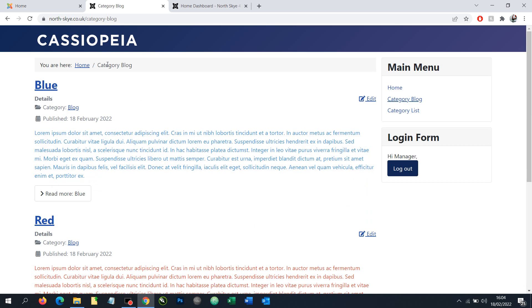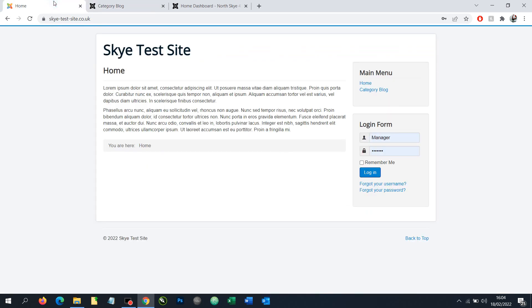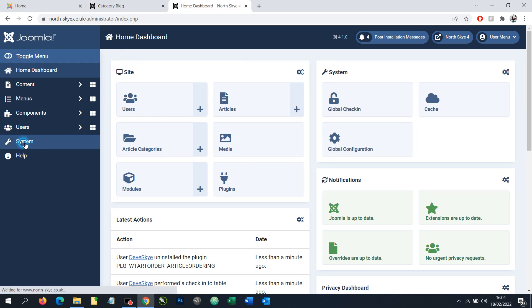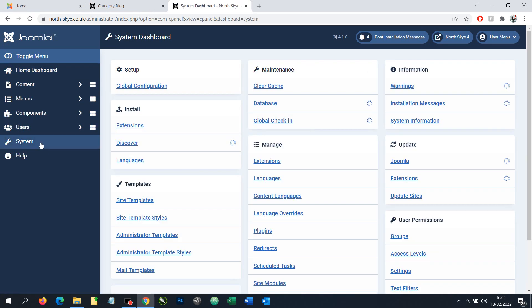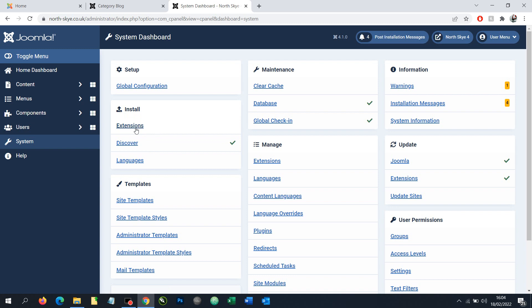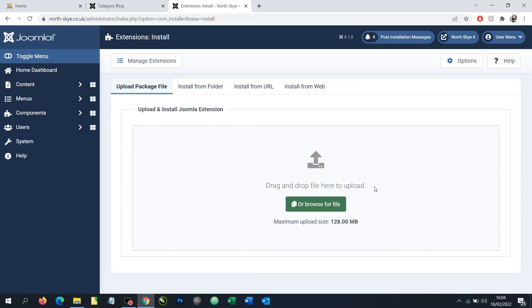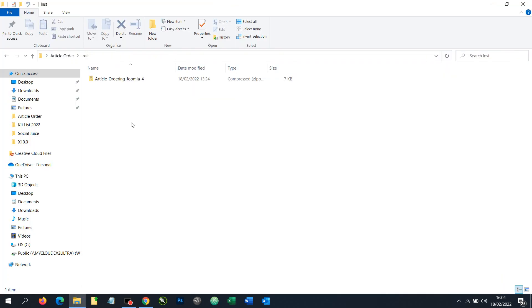install our plugin and then see how it can be done instead. So here we've got our Joomla 4 dashboard. The first thing we need to do is go to systems and if you're logged in with full super admin you should be able to install things. So under install look for extensions and find the screen where we can drag and drop files to it.